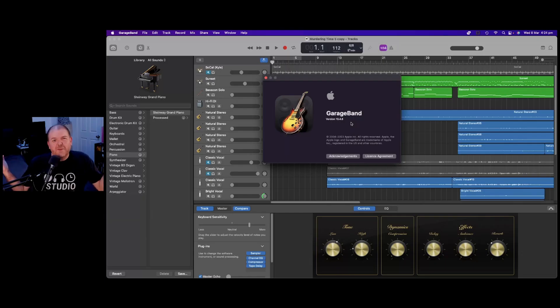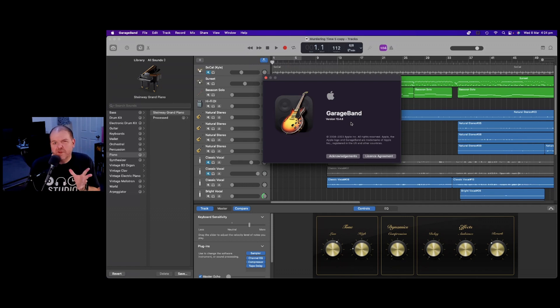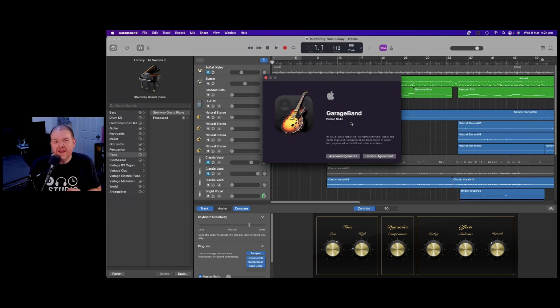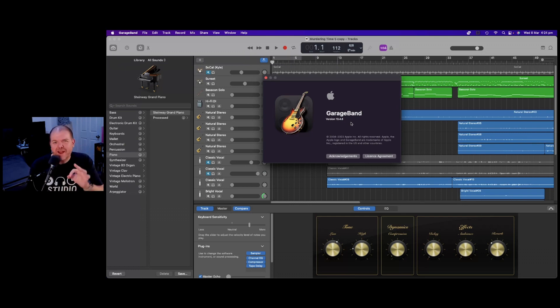So what was this update all about? Well, we can only speculate because all that's been said from Apple at this point is it's a security fix. And if there's anything that you should probably pay attention to, it's when there's a security update. So update your GarageBand.